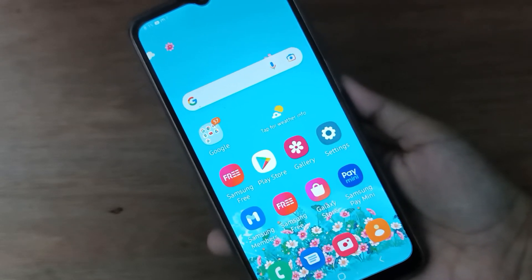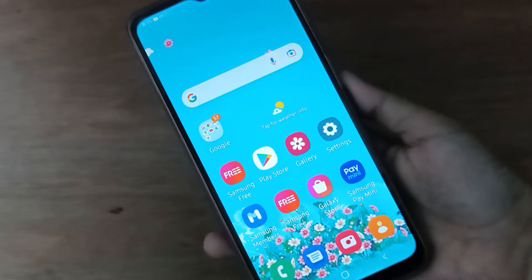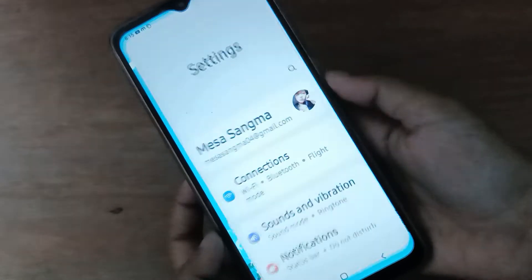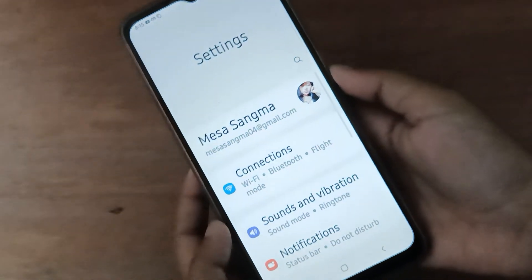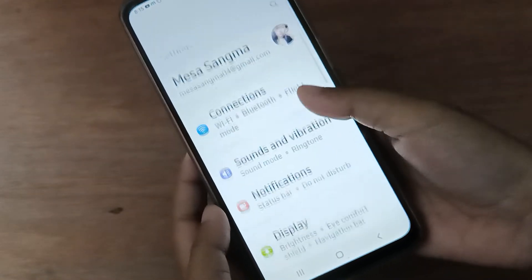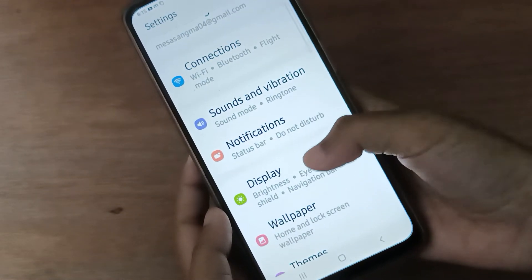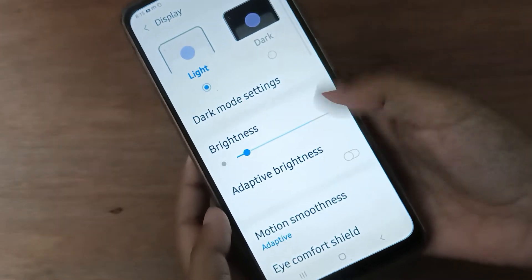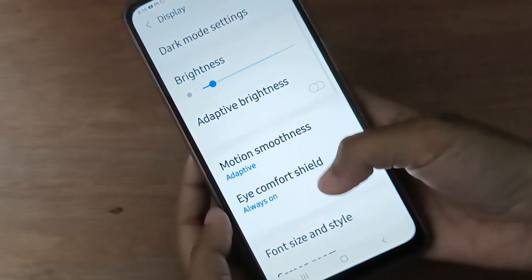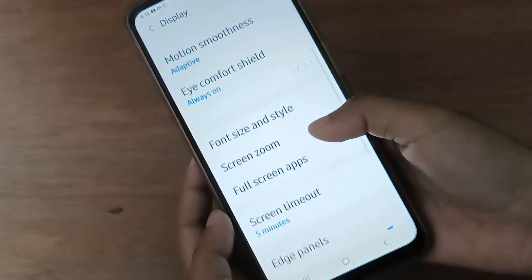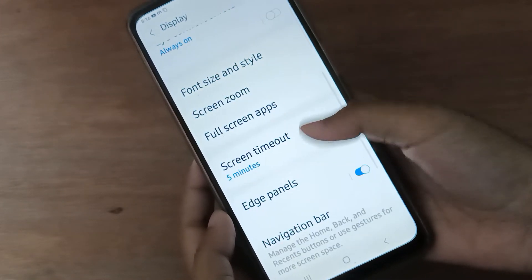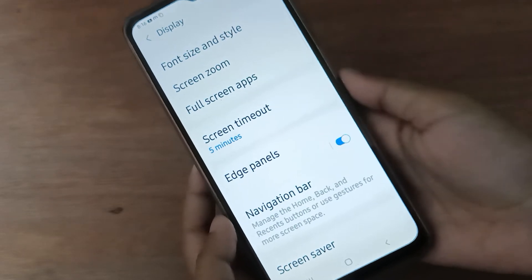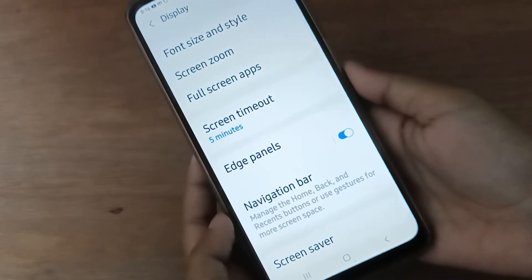Let's start the video. First, go to Settings, then scroll down to Display. Then scroll down again to Edge Panels — here are the Edge Panels.